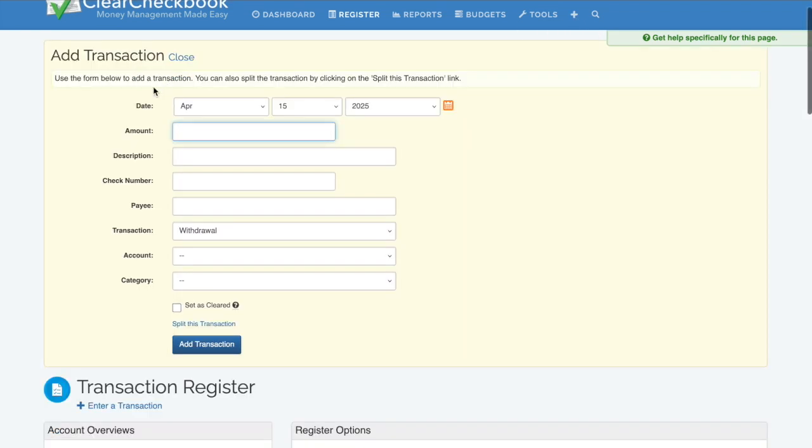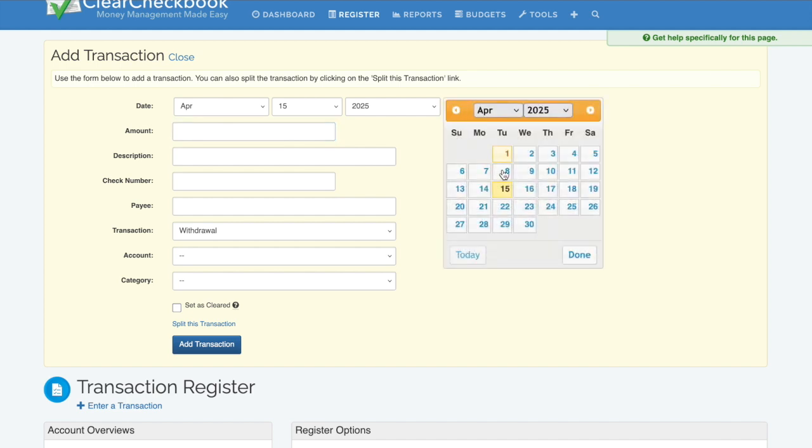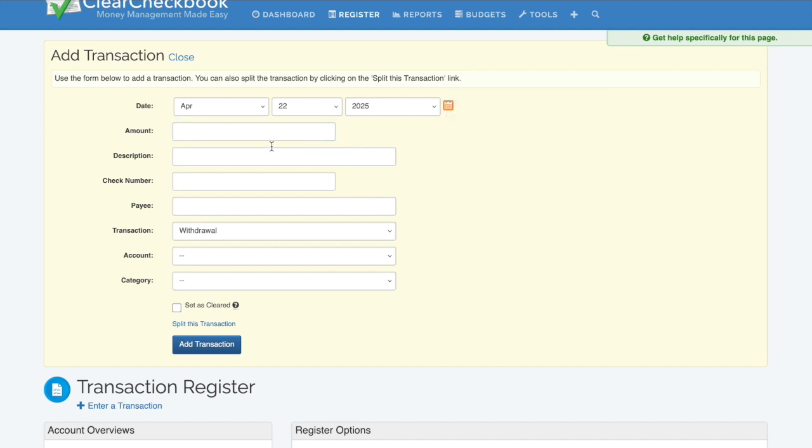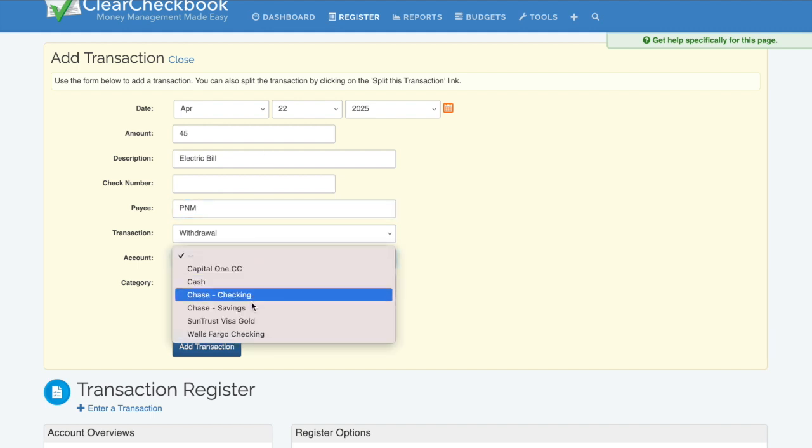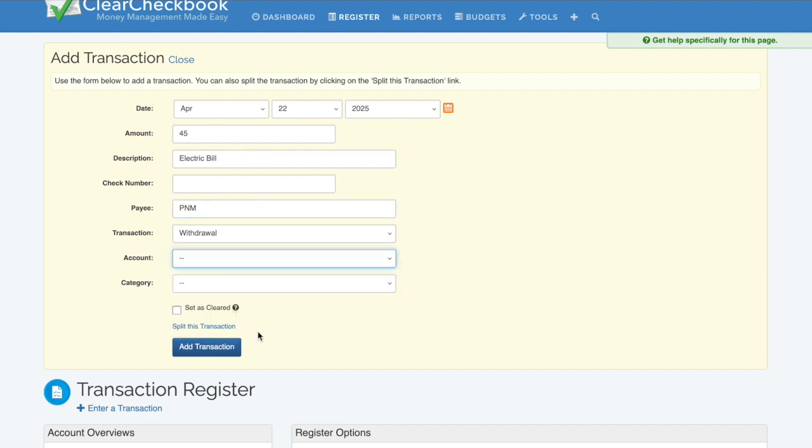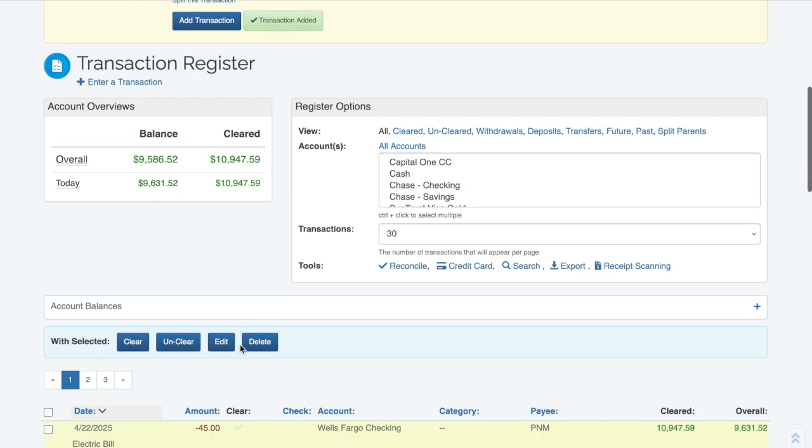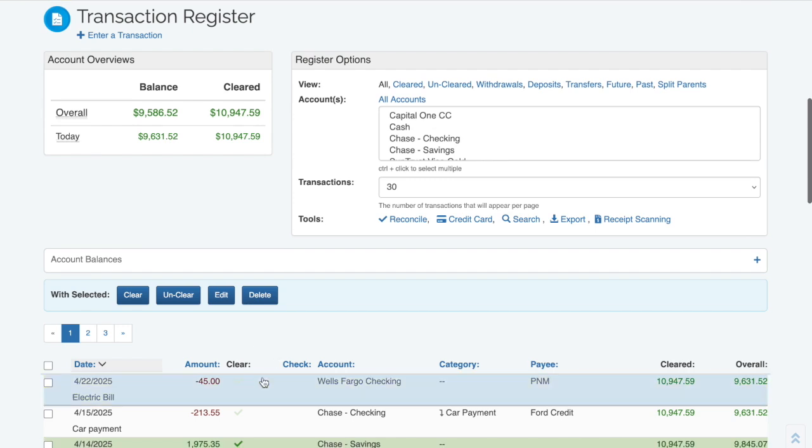I'll make a sample post-dated transaction so you can see how future transactions are handled in the transaction register. This will be a transaction dated one week from now and will be for $45. I'll give the transaction the description of electric bill and say I'm paying it from my Wells Fargo checking account. After adding the transaction, you'll see it has shown up in my transaction register.